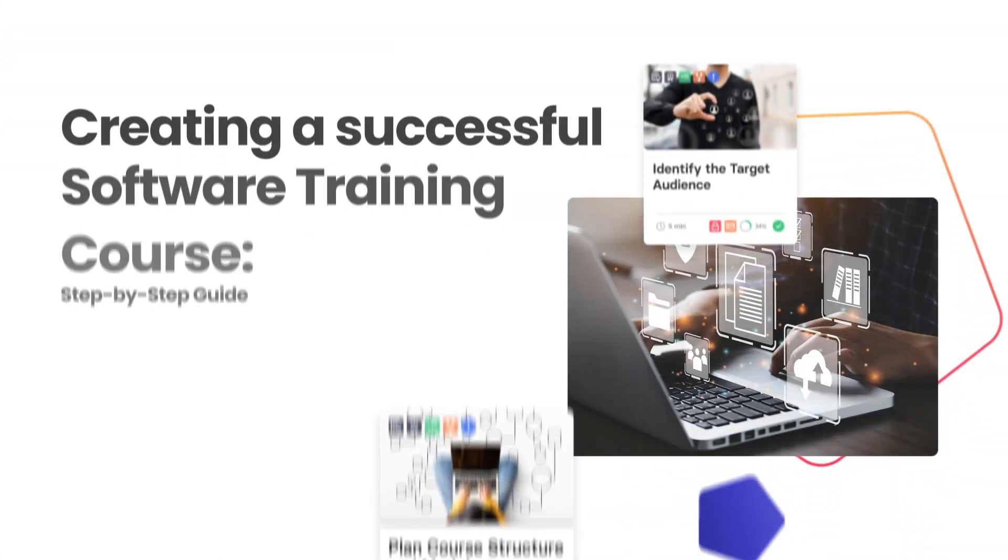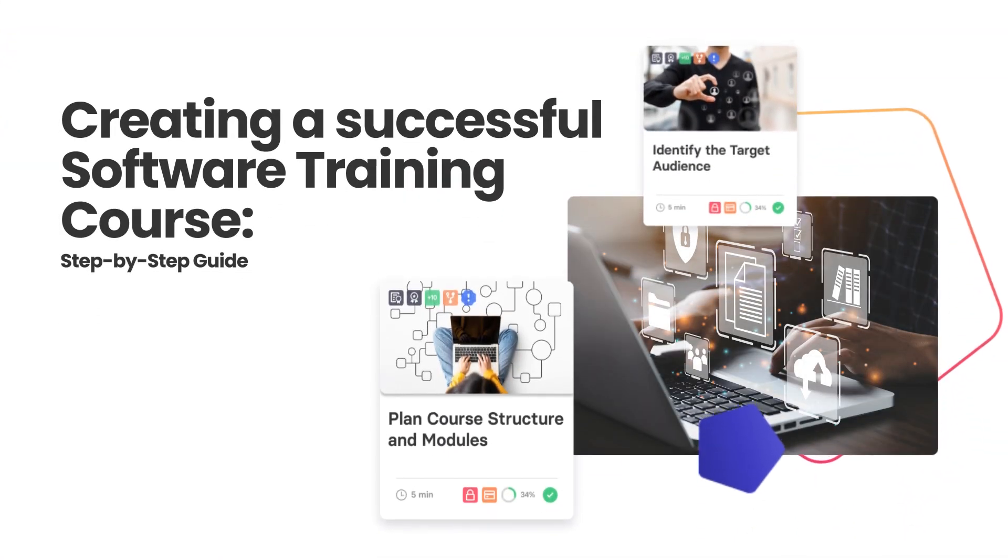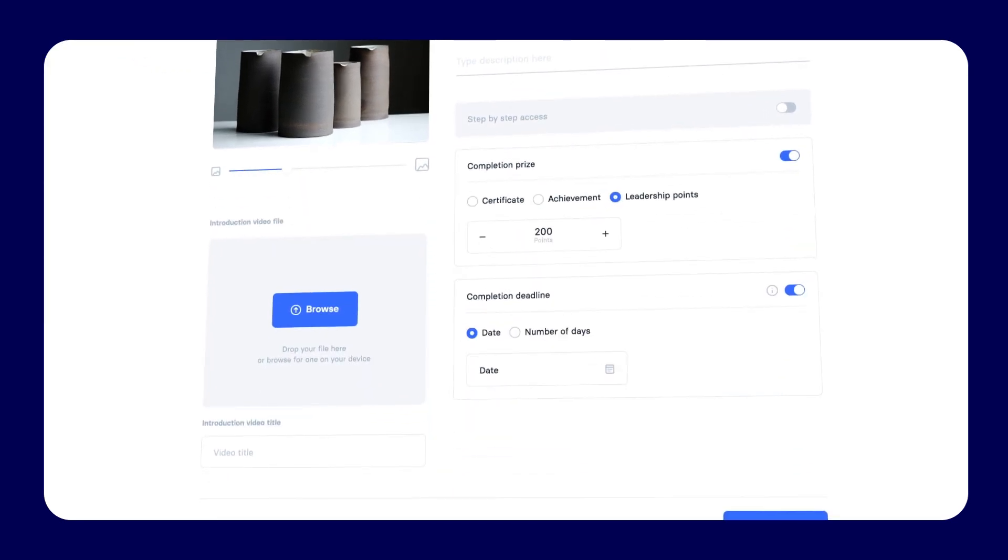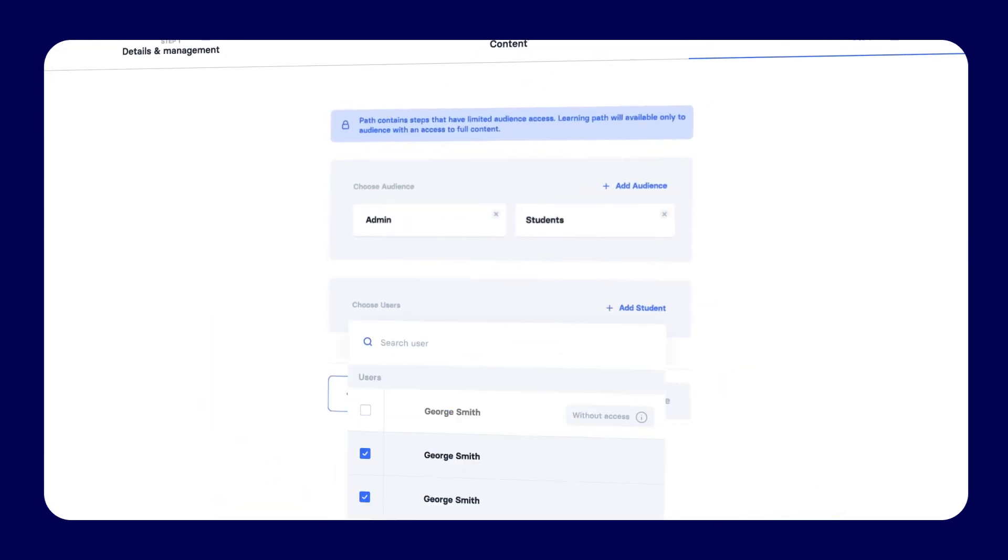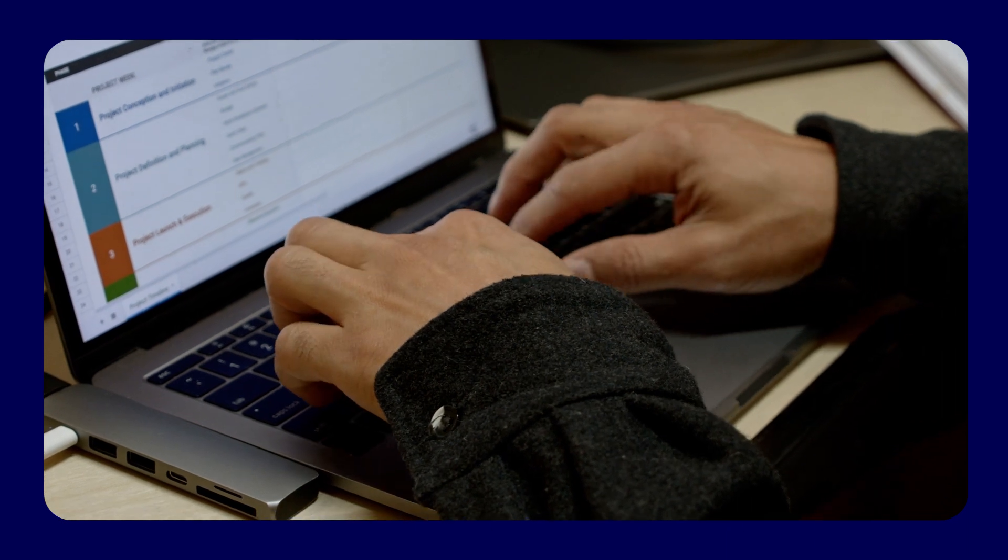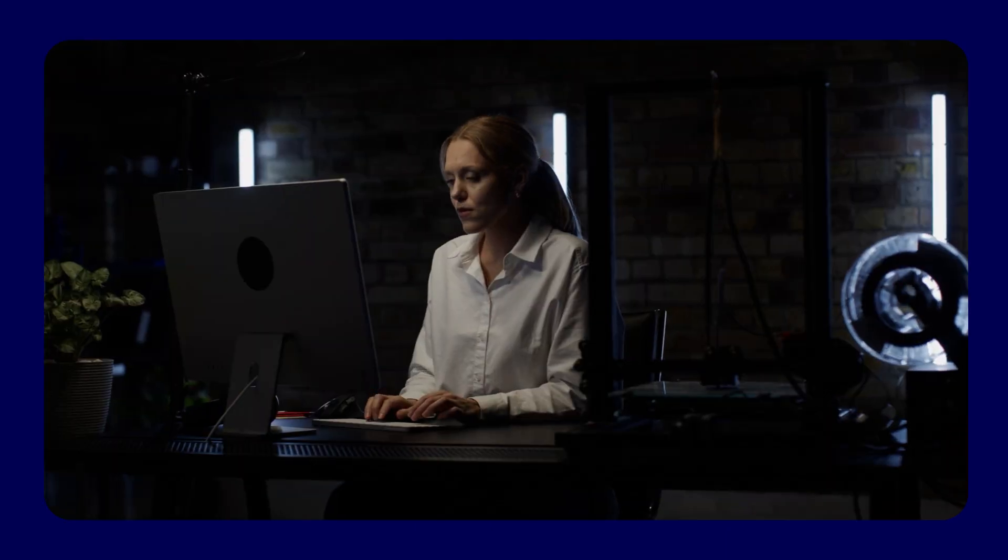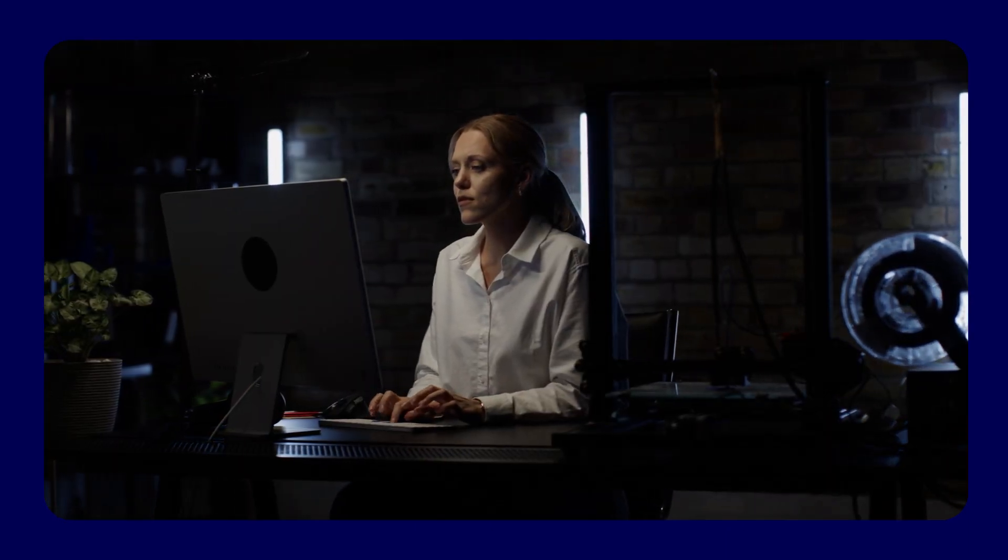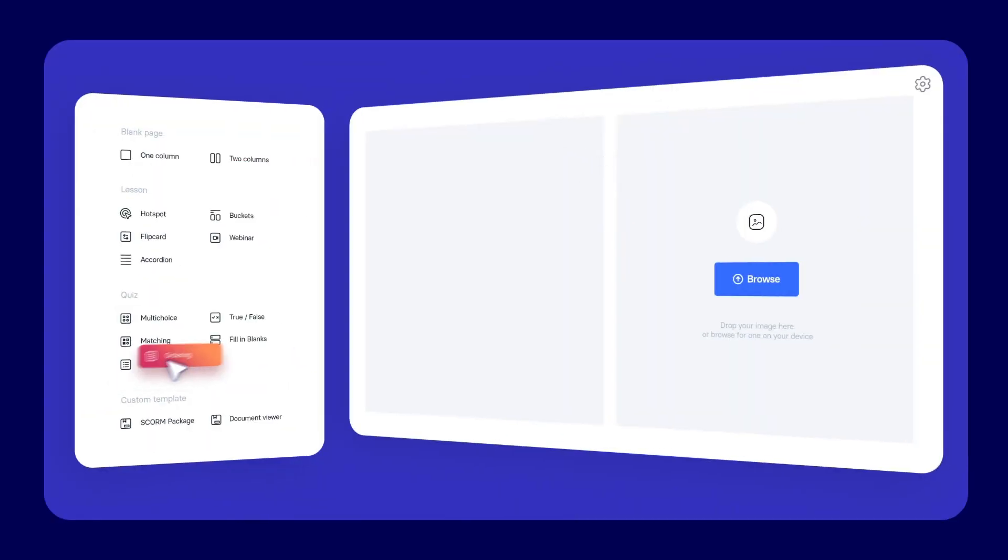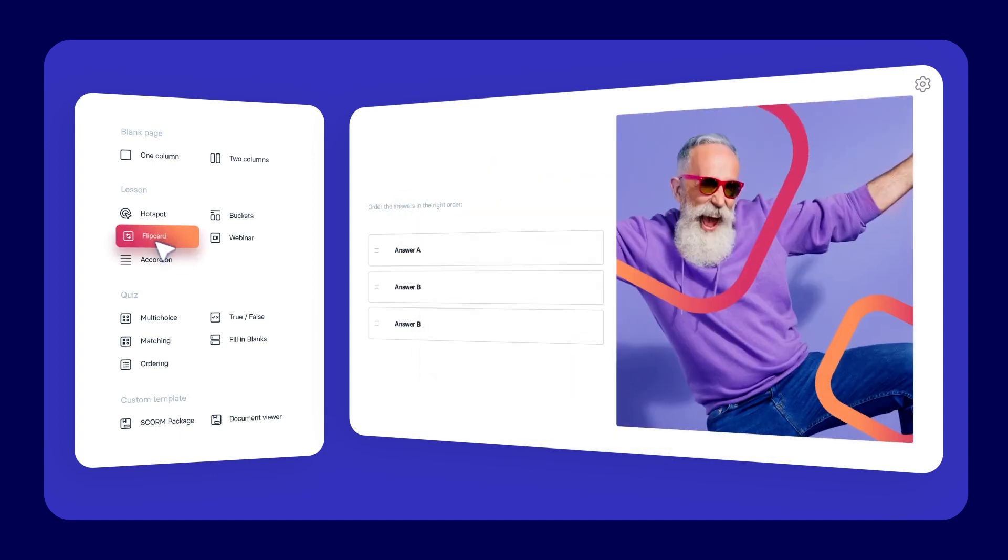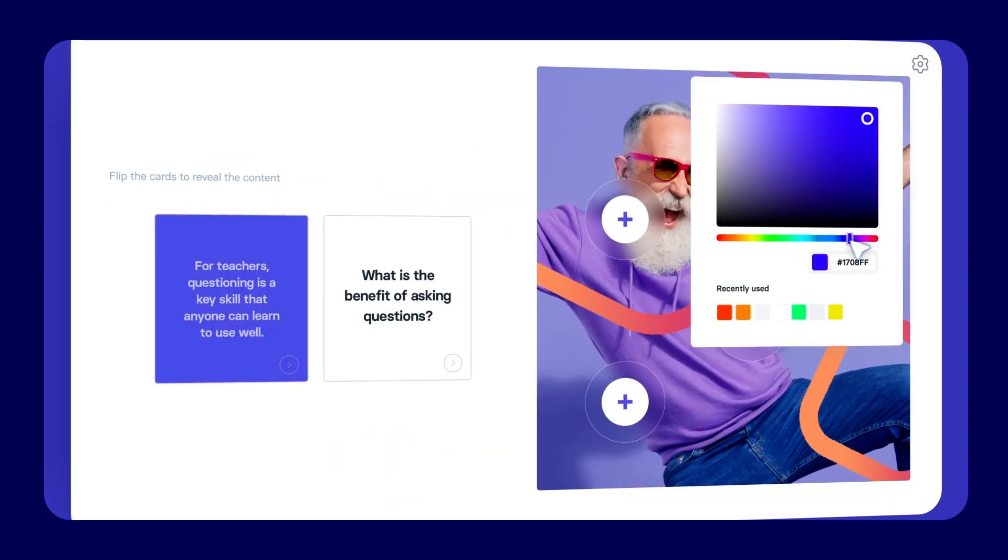Creating a Successful Software Training Course: A Step-by-Step Guide. Designing a software training course involves several steps to ensure its effectiveness and relevance to the learners. Whether it's a new platform or software application, employees and clients need to be fully trained to ensure optimal performance. But designing a training course that engages, educates, and motivates learners can be a daunting task.